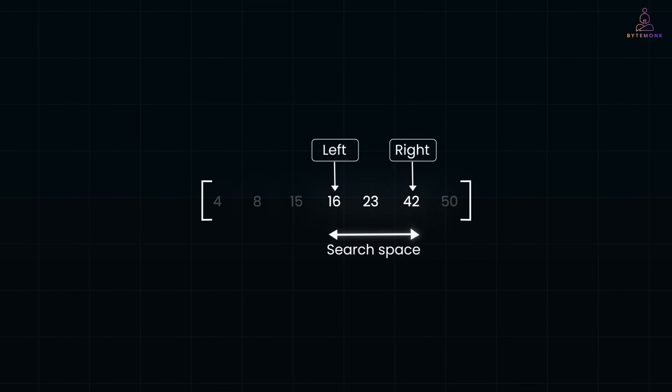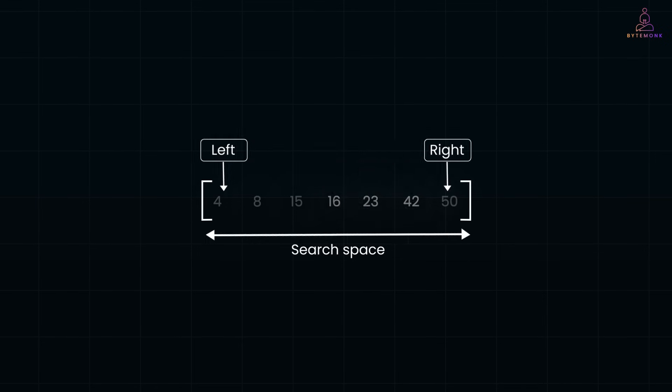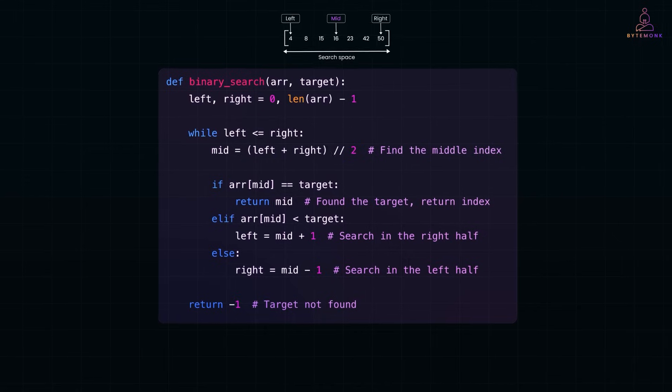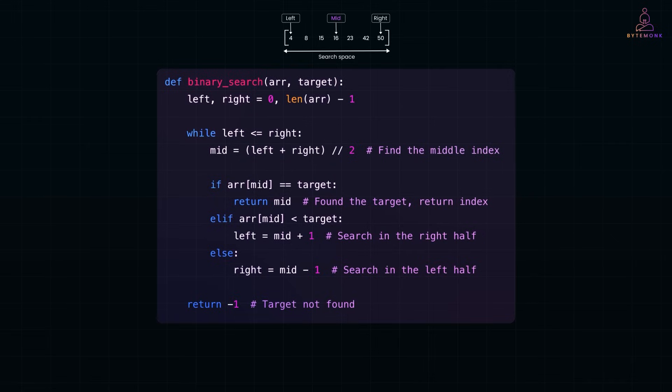Alright, let's code it. Here is how binary search looks in Python. Let's walk through how the conditions work in the loop. If array of mid is equal to target, boom, we found it. We return the index.